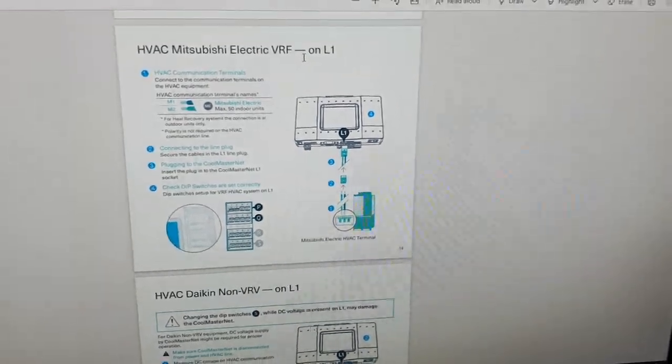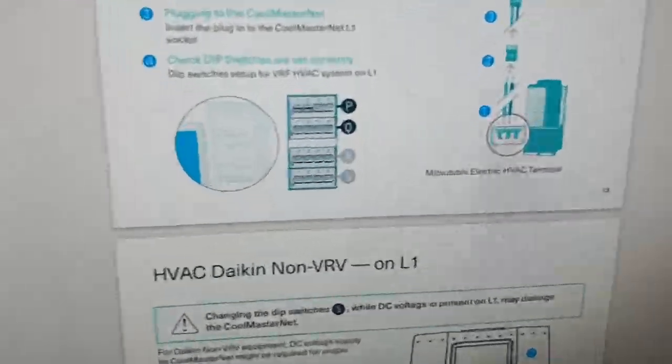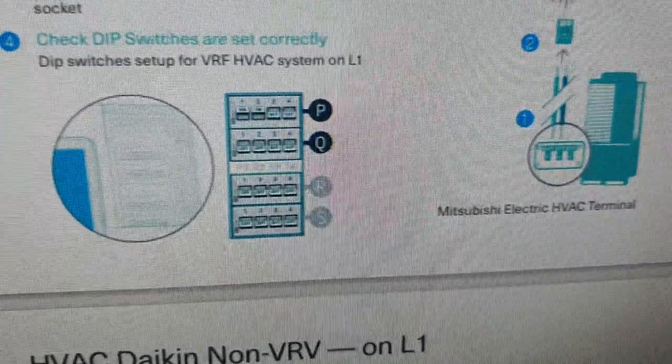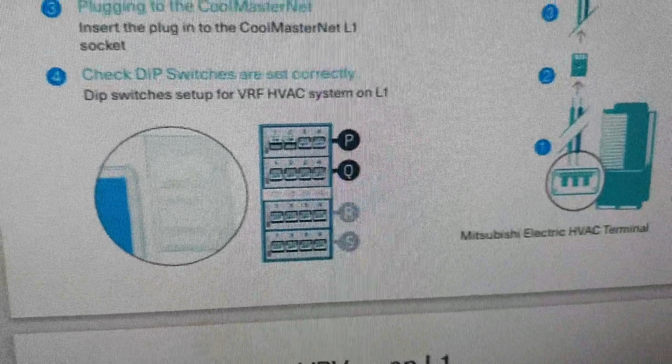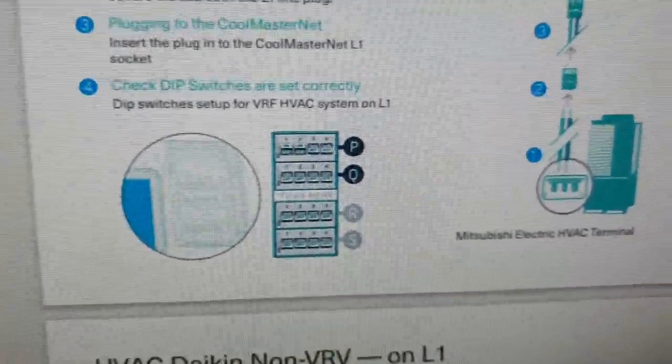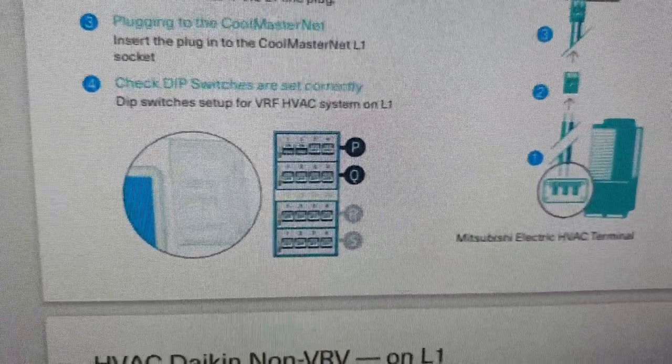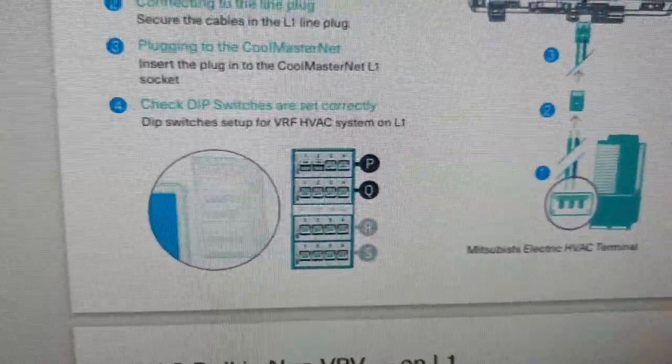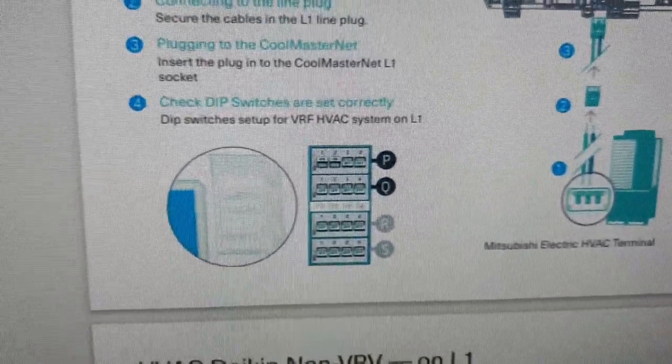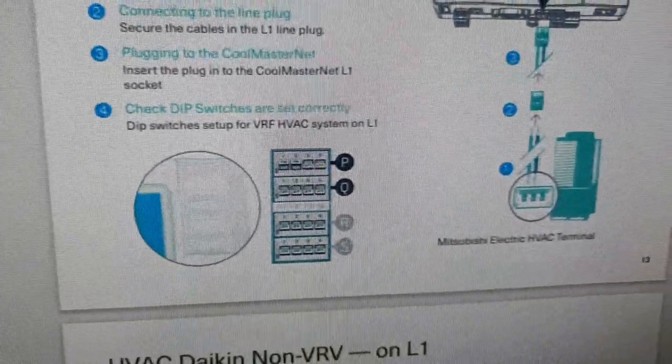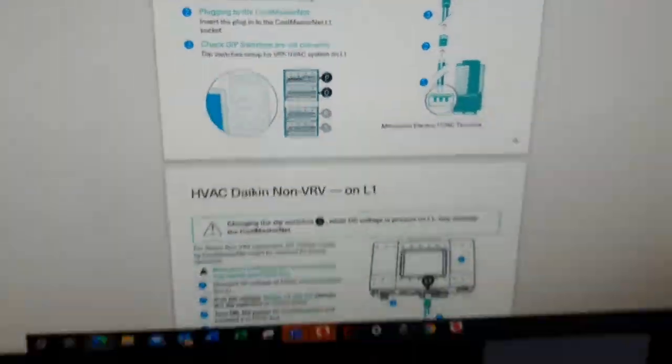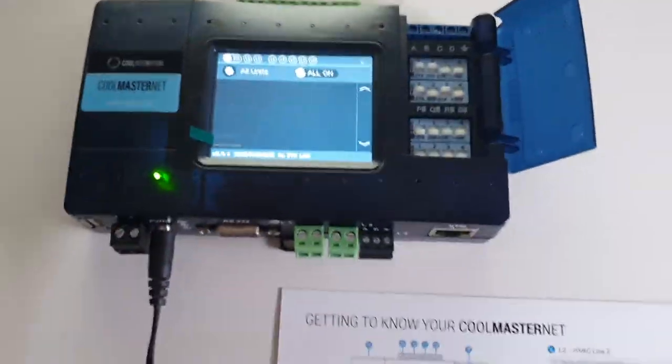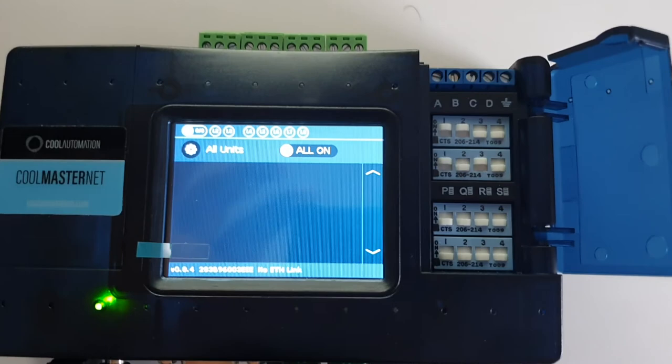to a Mitsubishi. So if you look down there, you'll see there's some DIP switch settings, and in a second we'll go back to the CoolMaster Net and we'll change what were the Daikin settings to the Mitsubishi settings. But the first thing we need to do is go on to the screen and change the HVAC line on